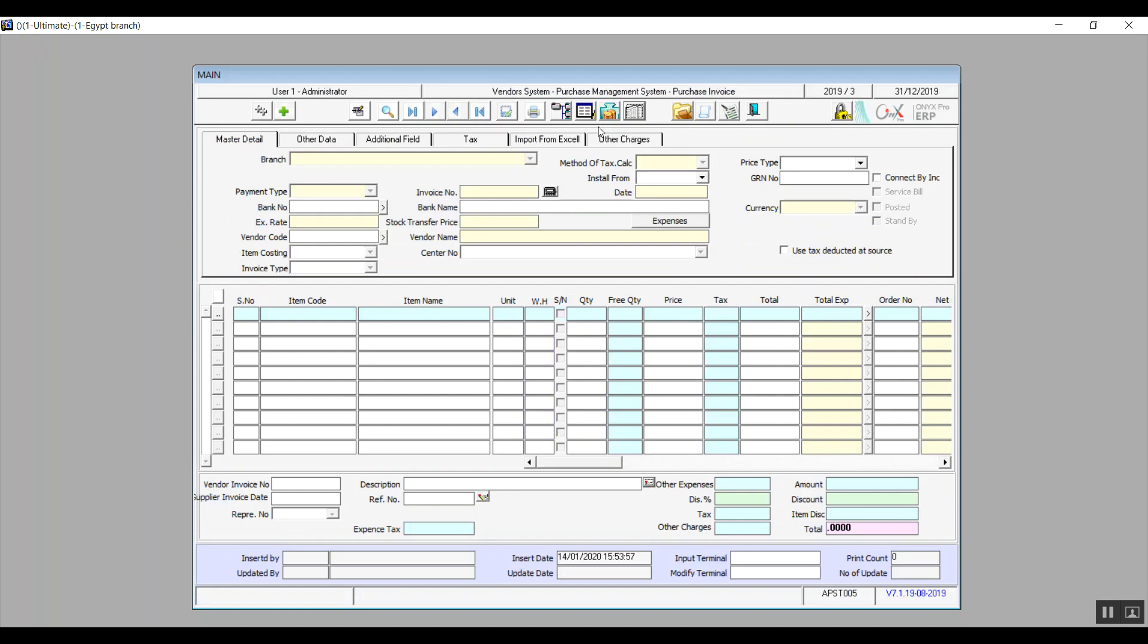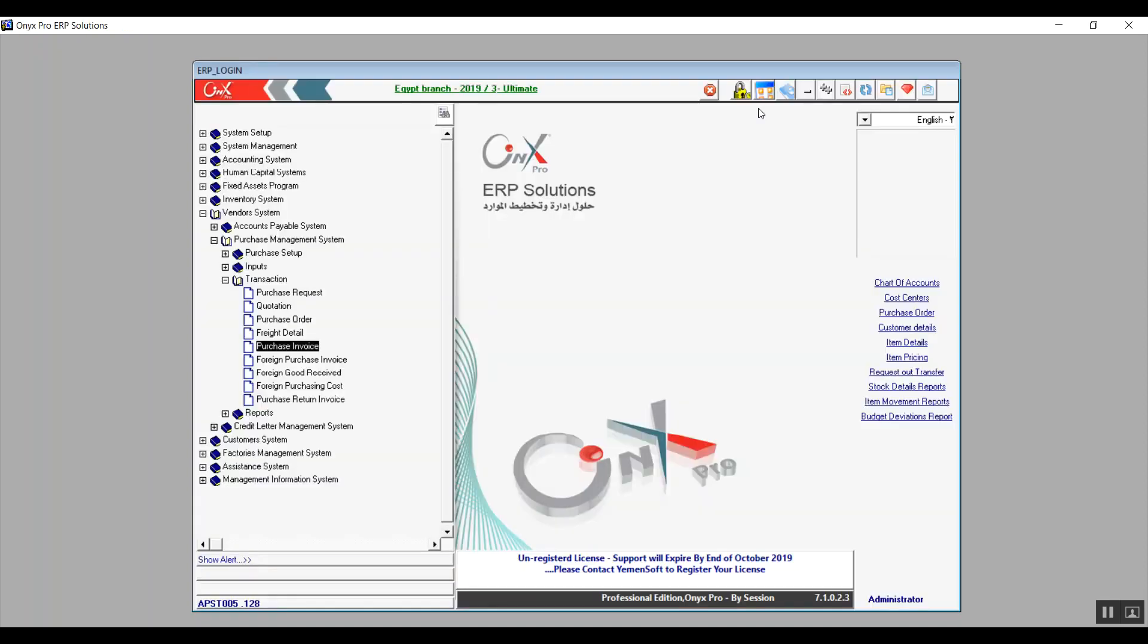If we want to review the daily journal for this transaction, we will click on the general ledger icon. And that's it, we're actually done with the screen. We'll move on to foreign purchase invoice.